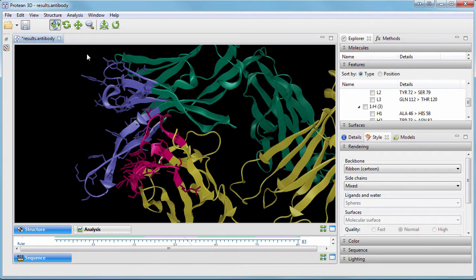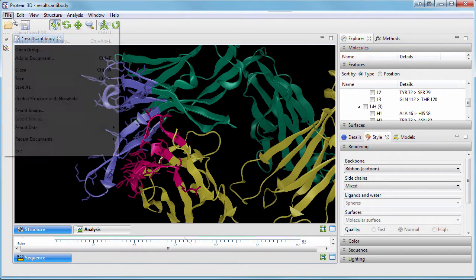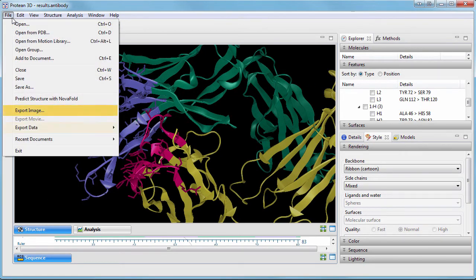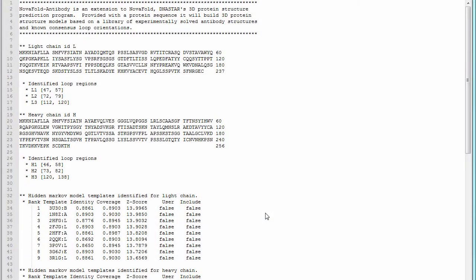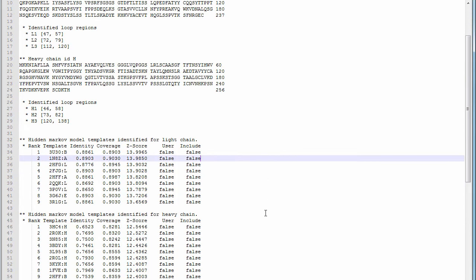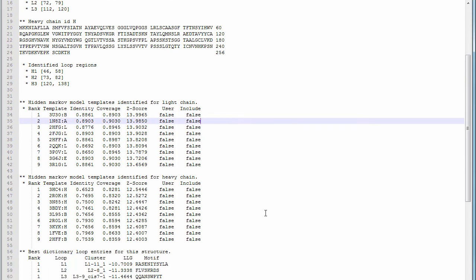You can then export publication quality images or structure data. You can also view a report summarizing the identified loops and the template structures used for modeling.